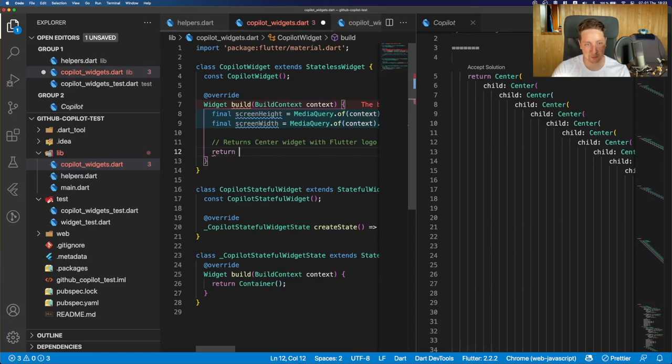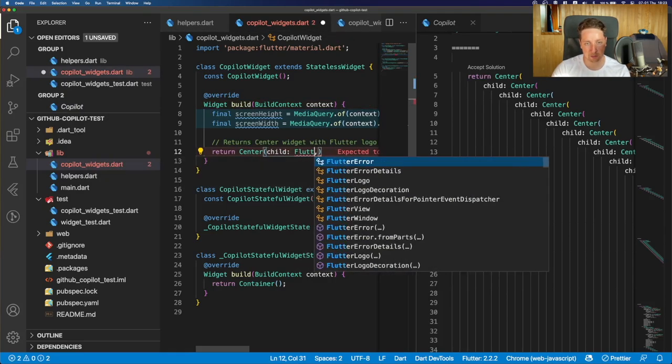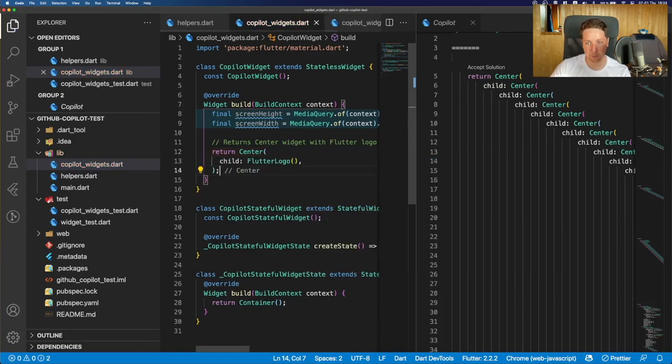Yeah, and actually not what we need. So we just wanted just a simple center widget with a single child, which is Flutter logo, right? And that's basically it.